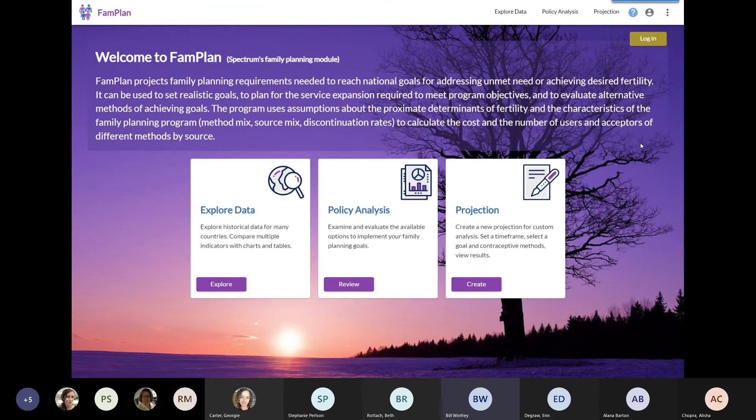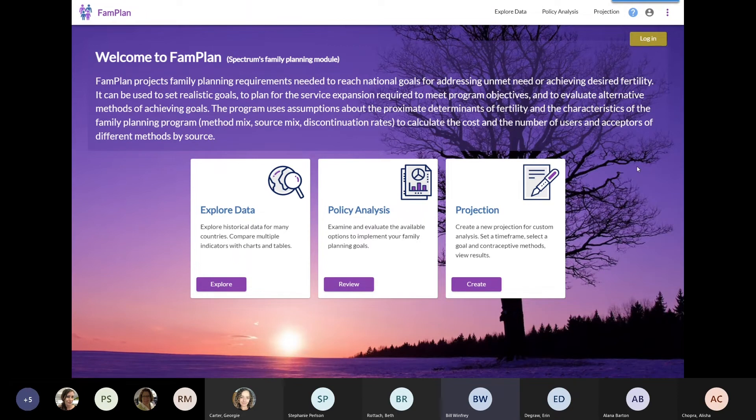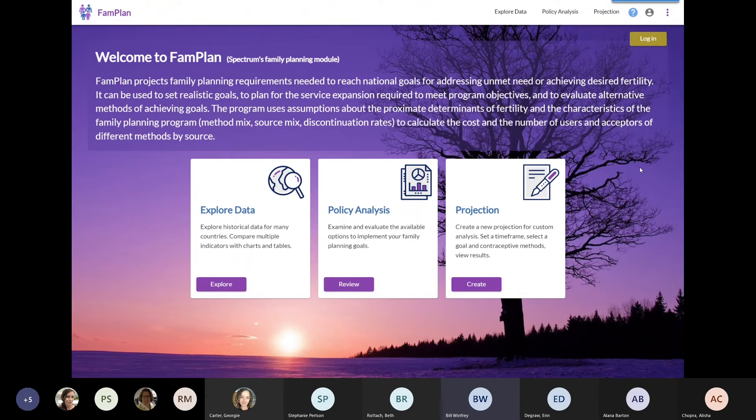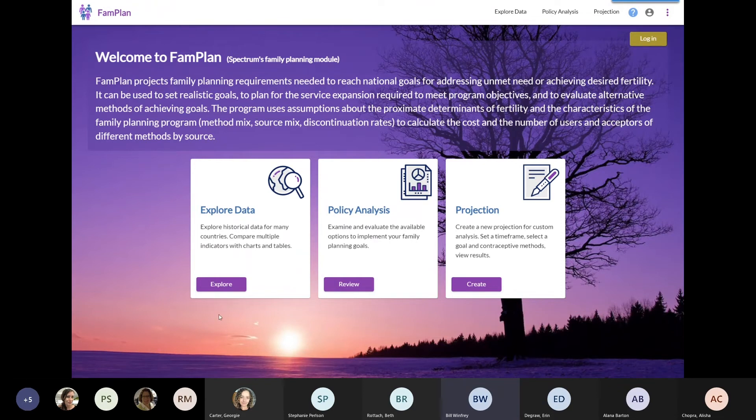You see here that we have three entry points for going into the FAMPLAN software. We have Explore Data, which allows you to look at historical data around family planning for any given country. The second is Policy Analysis, which allows you to do some quick and dirty analysis to see what the impacts of different policies are. And then the third is the classic version of FAMPLAN, which allows you to create a completely customized projection of family planning scale-up. First, I'm going to take you through all three of these things quickly. I'm going to go to Explore Data.